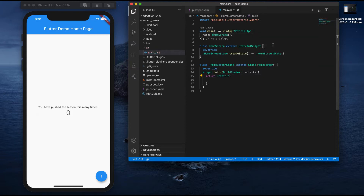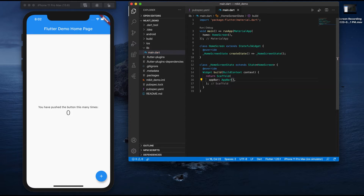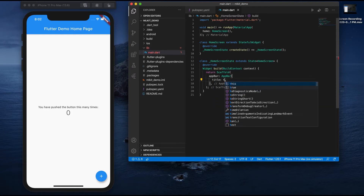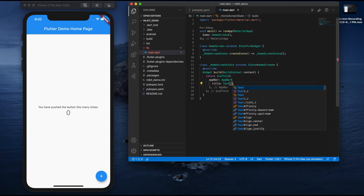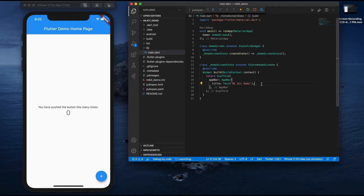Inside HomeScreen I'll write a Scaffold and here I'll create a home property that calls the HomeScreen. Under Scaffold I'll add an AppBar, and inside the AppBar I'll give it a title of 'MLKit Demo'. Let me run it — you can see on the simulator on the left side we have an AppBar with the title 'MLKit Demo'. Next I'll create a body property.